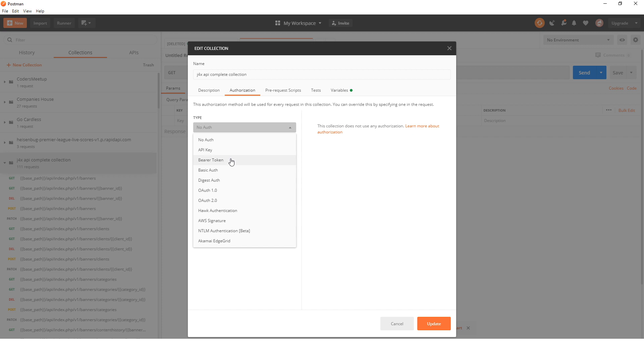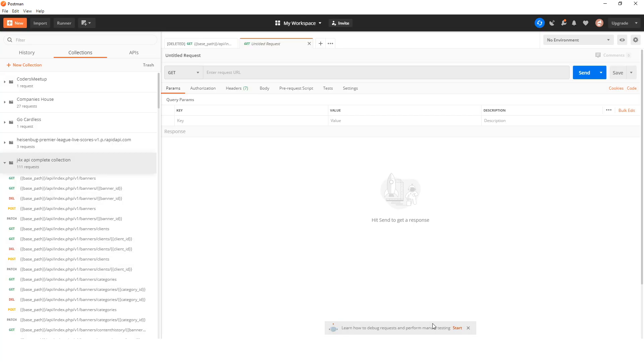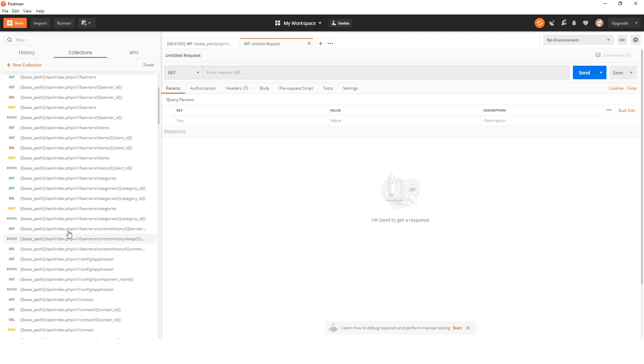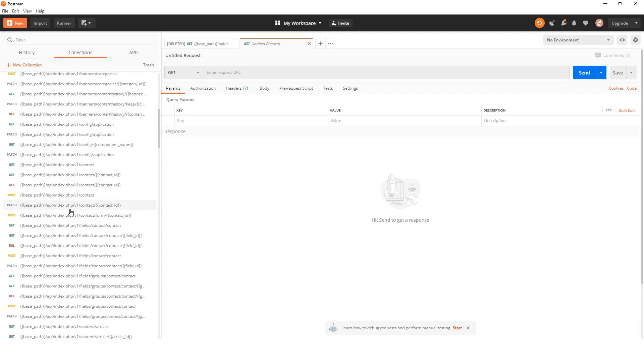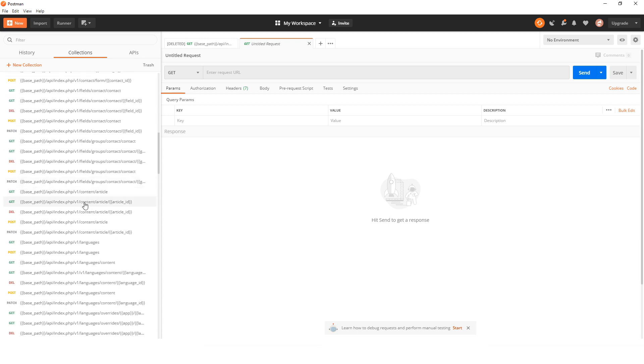Back into Postman, the type of authorization you need is a bearer token. So click on bearer token and I will paste the key that I just copied. I'll click update.